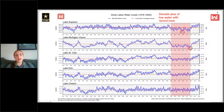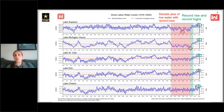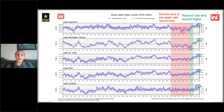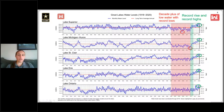Lake Michigan-Huron had a record low monthly mean water level in January of 2013. After that, a few years of record rise brought water levels back above average. Over the last few years, on an annual basis, water levels have continued to rise and led to the record high water levels of 2019 and 2020.